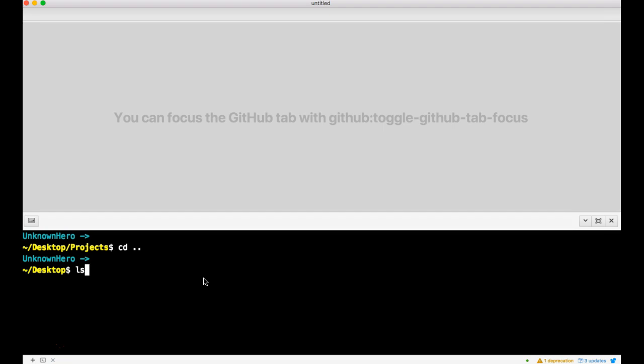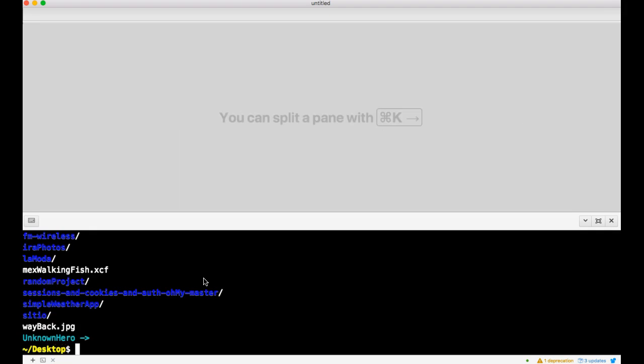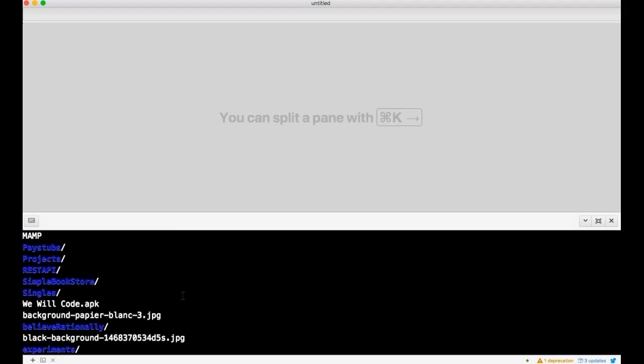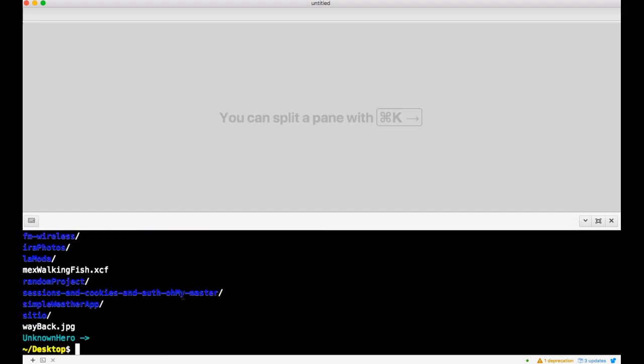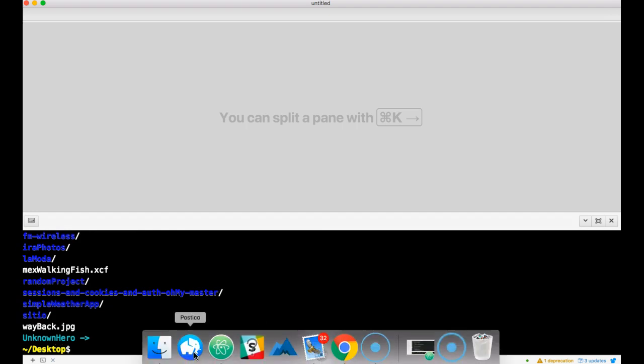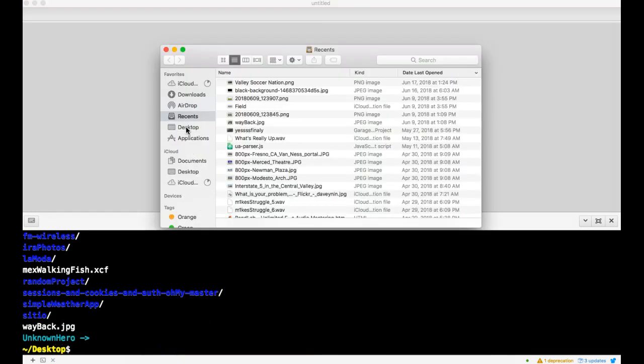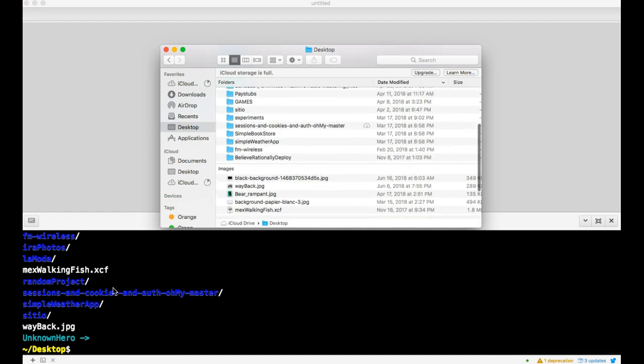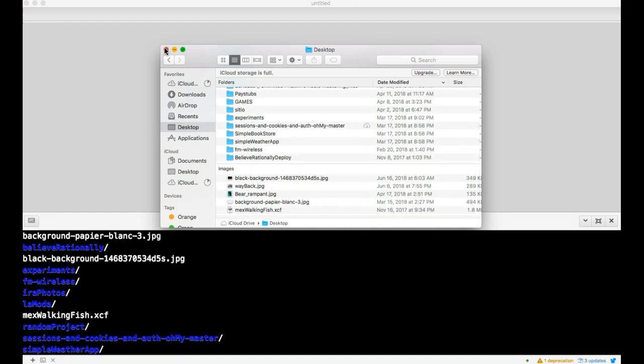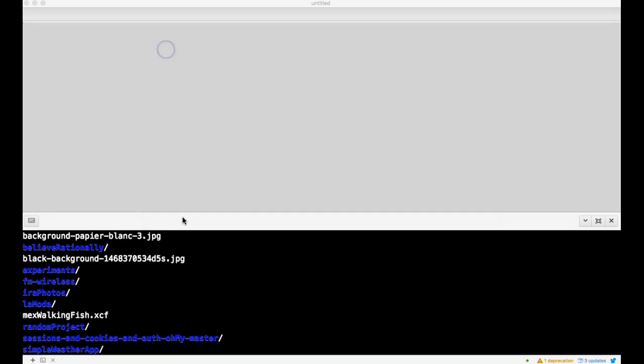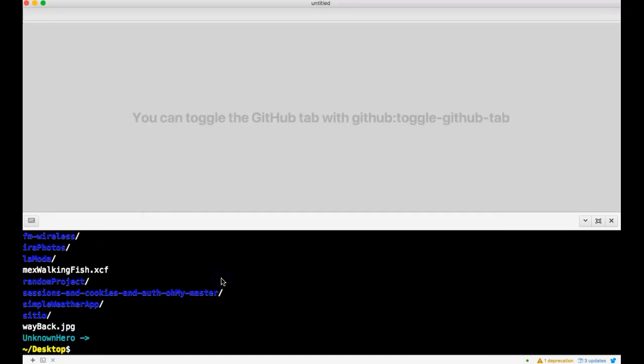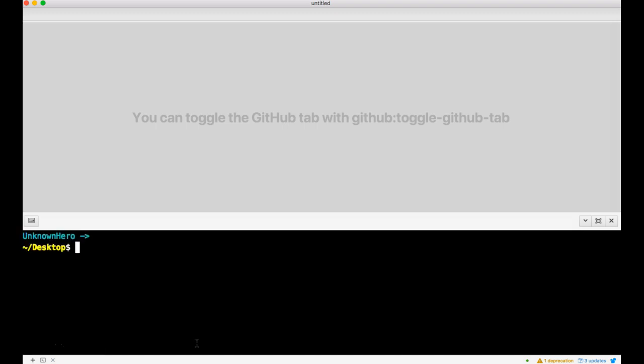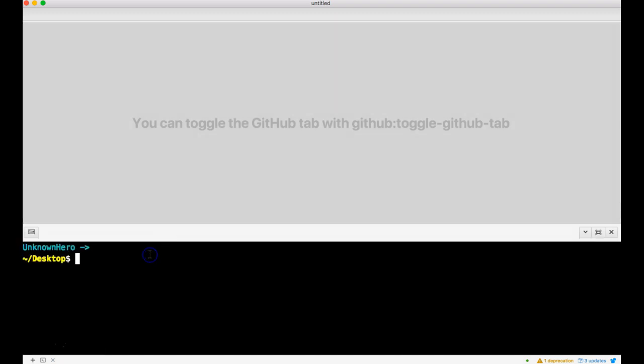Right now I'm in my projects folder. I could get out of there and be in my desktop, list that stuff. I could very well go to Finder and go to my desktop and see the same folders that are showing up here. Learn command line.